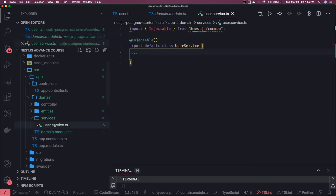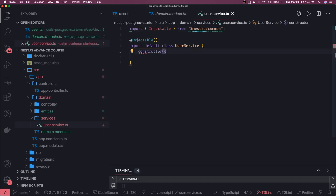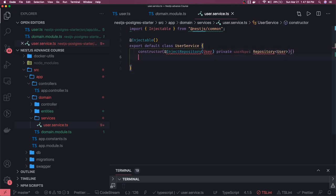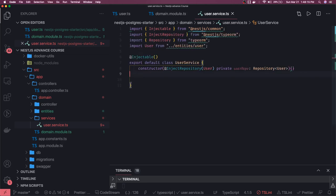So we put all our services — like the UserService we are creating — as default exports, and inside the constructor we do the dependency injection. We use InjectRepository, provide the entity — User entity — and create a private instance `userRepo` of type Repository of User. This is how you do dependency injection of a particular entity's repository inside your service. We then import all the required things.